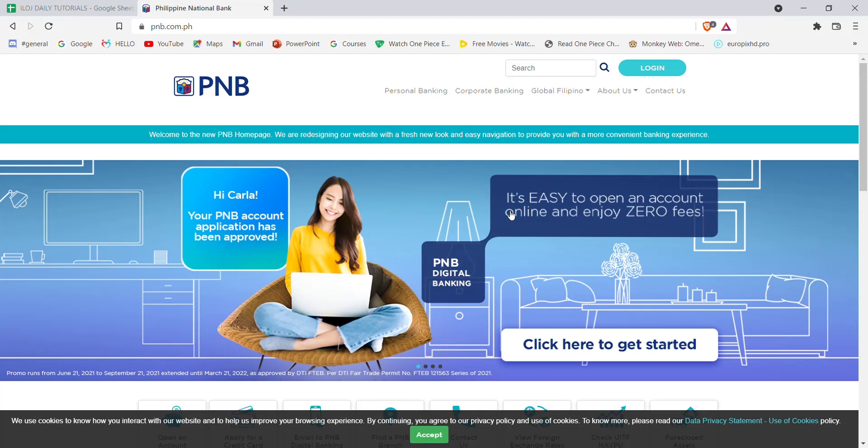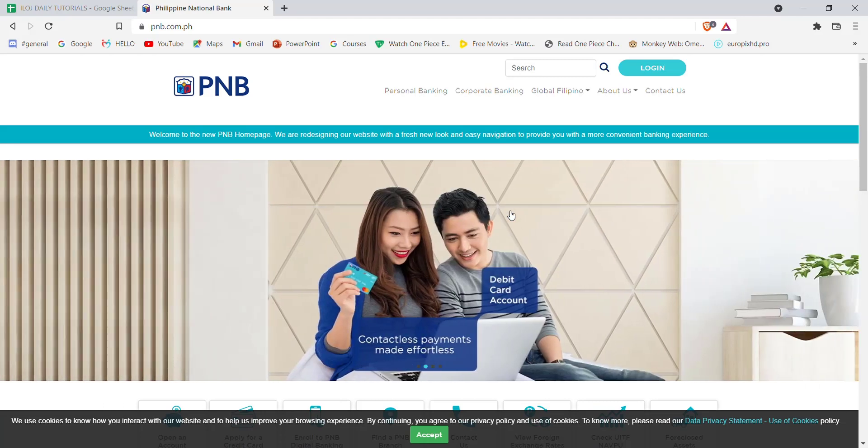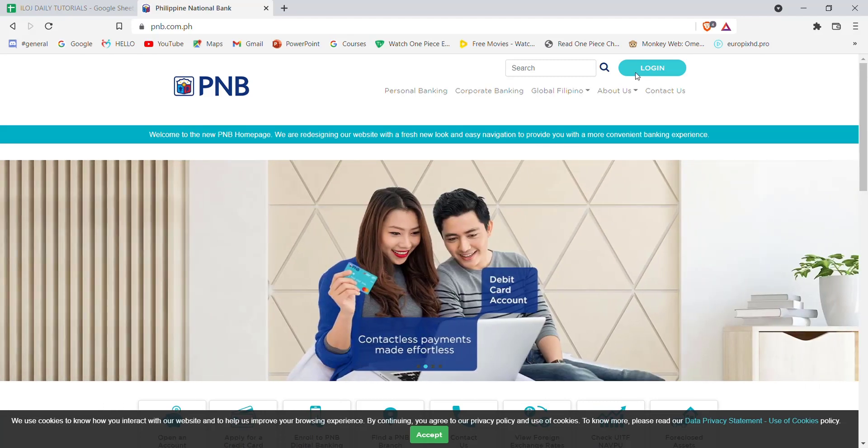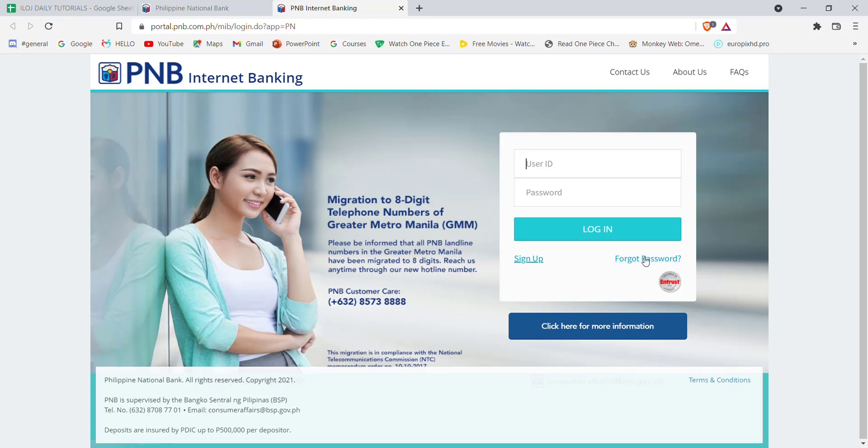On the top right corner of your screen, you'll see the login button. Go ahead and click on it. Once you click on the login button, you'll be guided to another page. In this page, you'll have to click on the forgot password option, which is located just below the login option on the right-hand side of your screen.